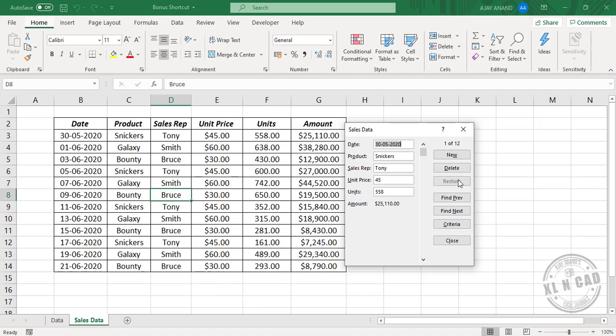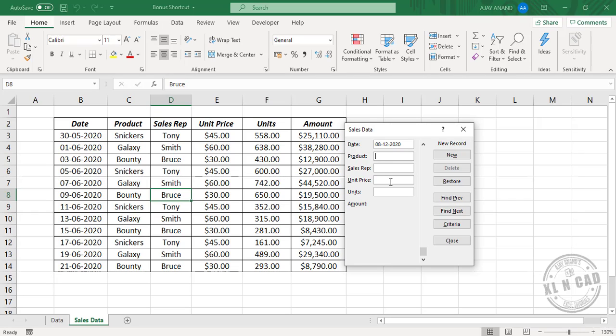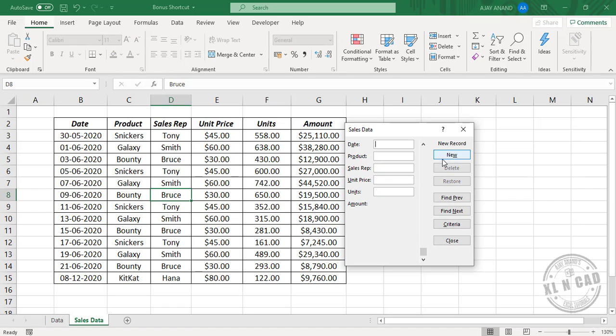To add a new record, click New. For the current date, Control semicolon. Product: Kitkat. Sales rep: Hana. Unit price: 80. Units: 122. Click New and a new record is added.